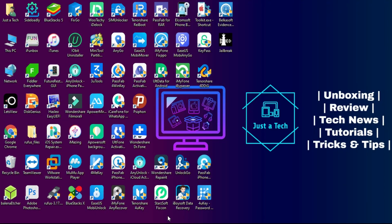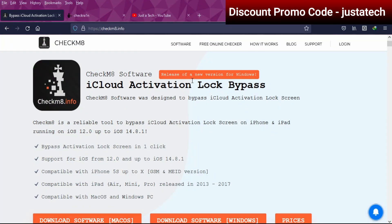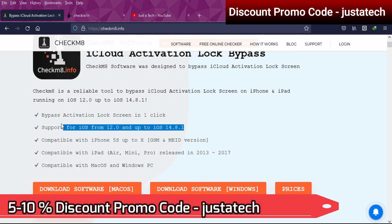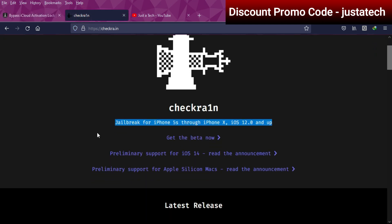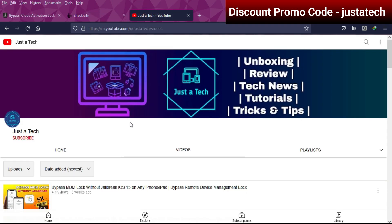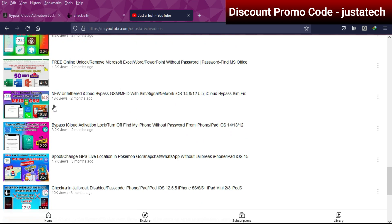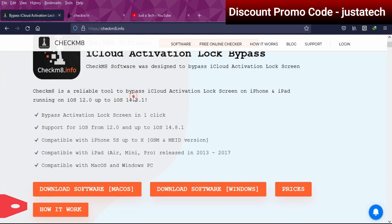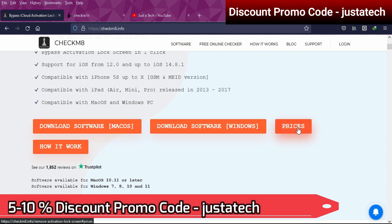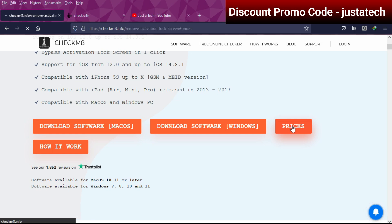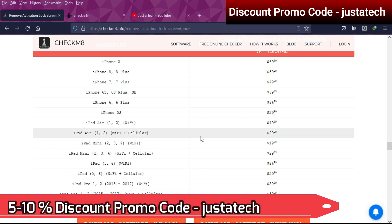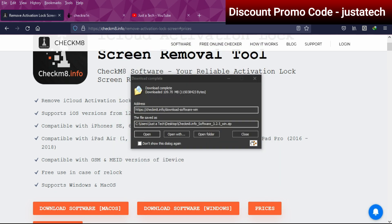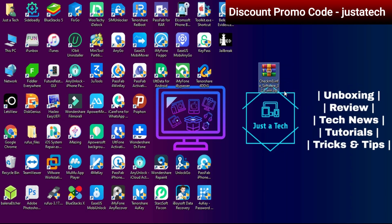Now to bypass the activation lock screen with SIM working, we'll use the new update — the Checkmate software for Windows. You can download the official Windows version from the checkmate.info website. This tool can bypass the activation lock screen for iOS 12 to 14.8. For iOS 15, you'll need to wait for a new update. I've previously made a Mac OS version video and also covered the Hackintosh and VMware method, but this new Windows application means you don't need any of that.